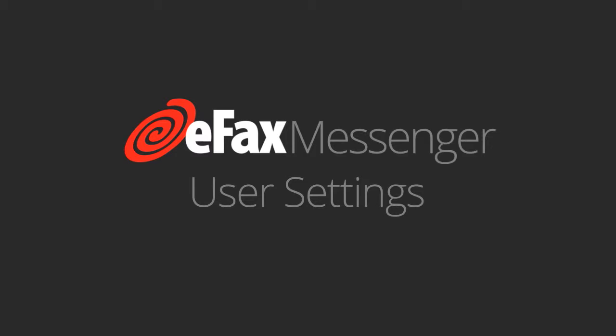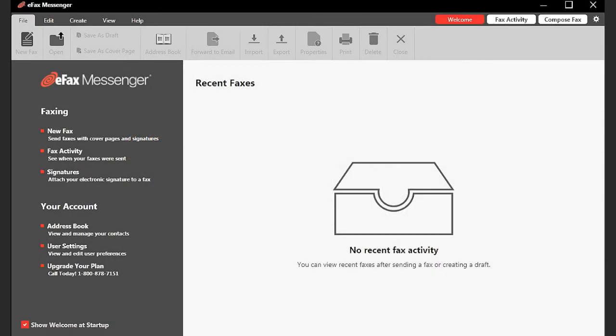eFax Messenger can be customized with a variety of settings to suit your individual workflow. To access user settings, click on the gear icon in the upper right of the screen.